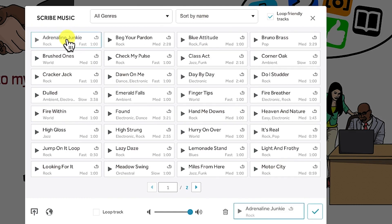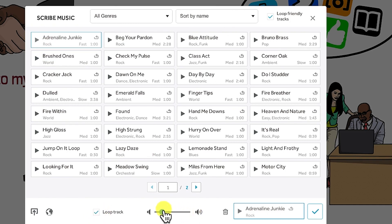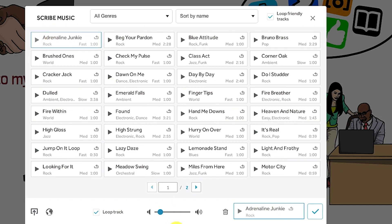For example, selecting a track, you have properties where you can loop the track directly. You can increase or decrease the volume of the audio. For example, if you decrease the volume you can hear it has gone down a little. You can delete if you want, or go ahead and add it in. Once you select this, you've added it as your background music for this particular animation.